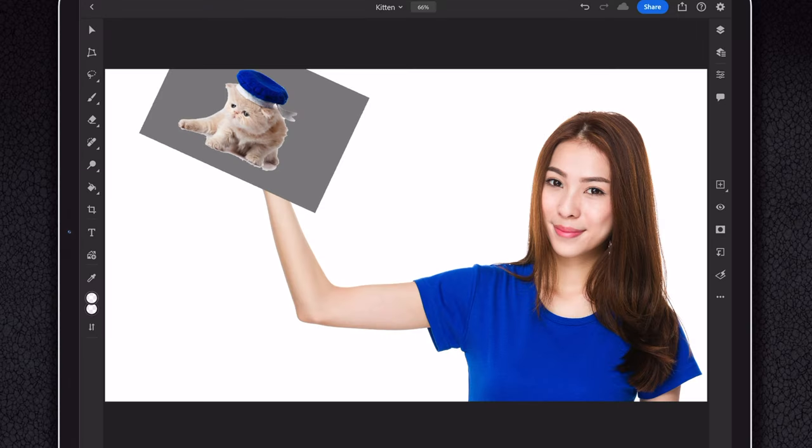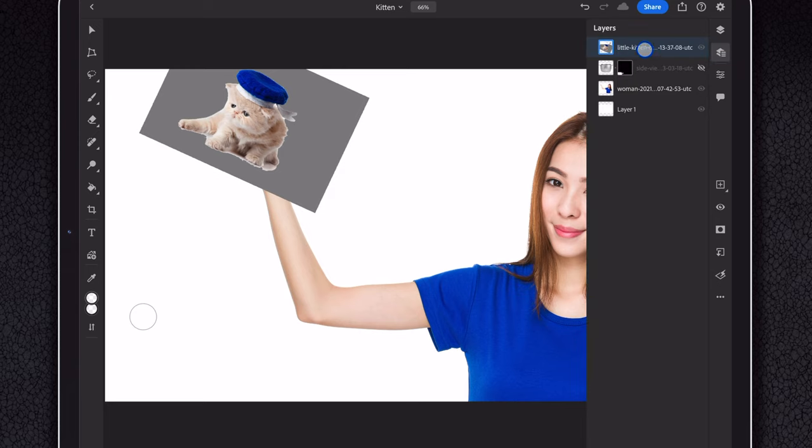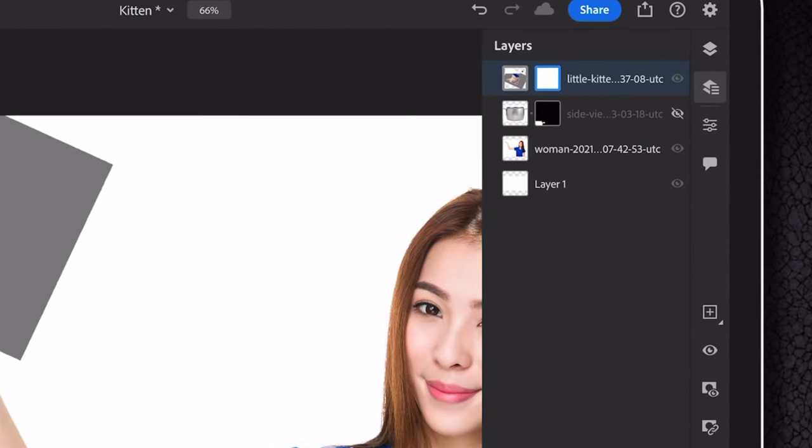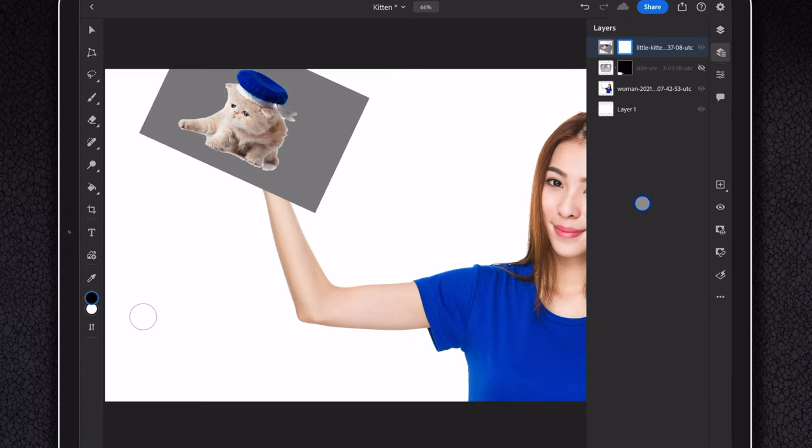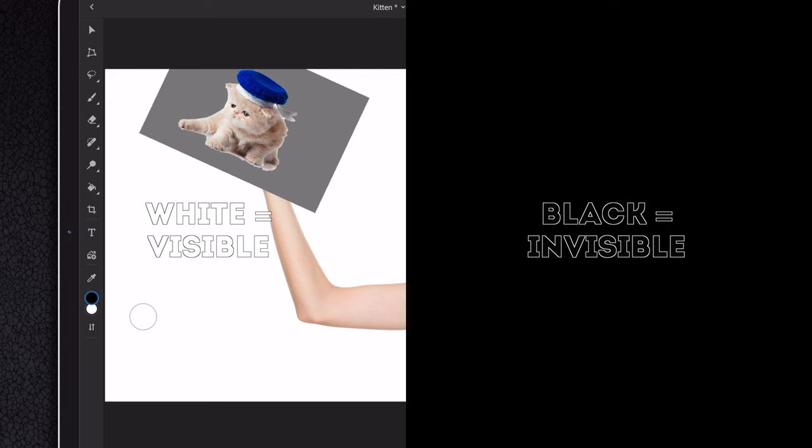In Photoshop, the symbol for mask is a rectangle with a hole. To add a mask, make sure you're on the layer that you want to mask, then press the mask icon. Nothing happens with your image but you now have another layer next to the selected one. That is a representation of your mask. It will only display two colors: black and white. White represents the visible and black the invisible.